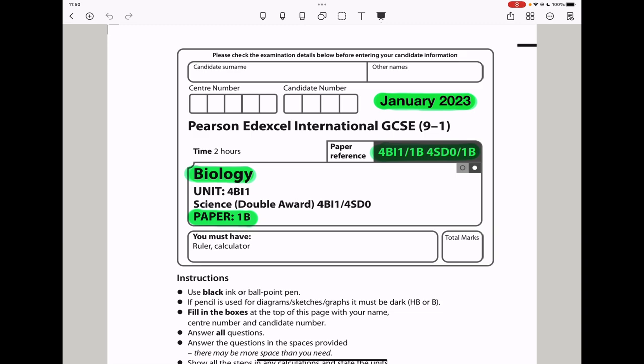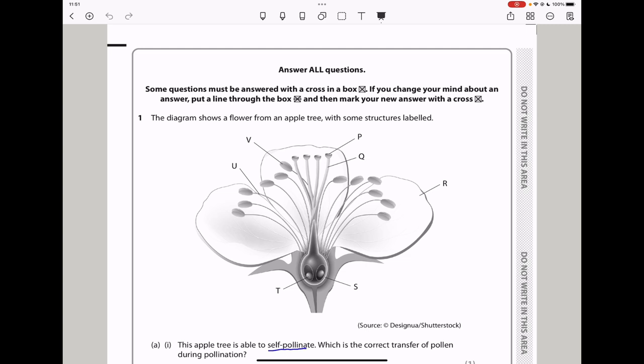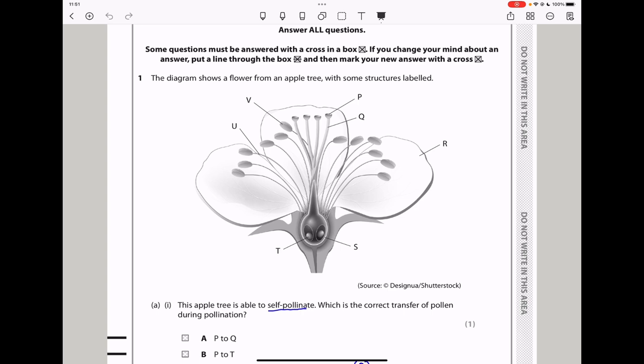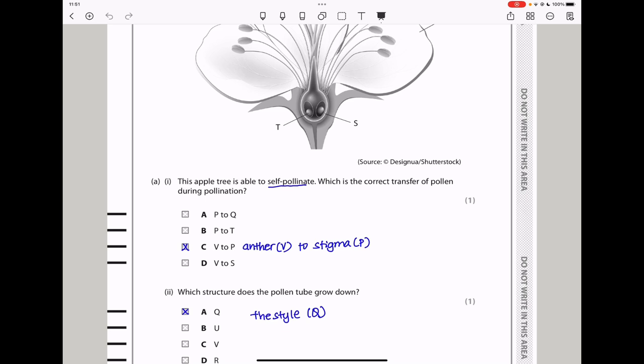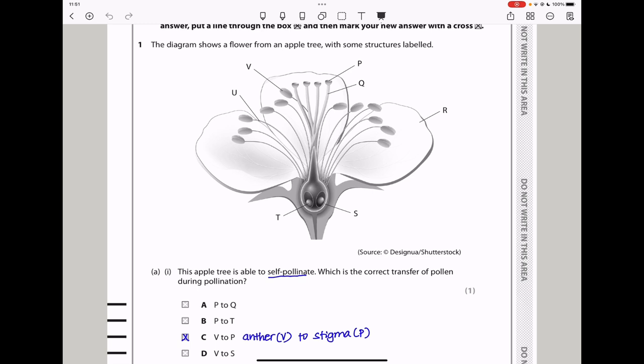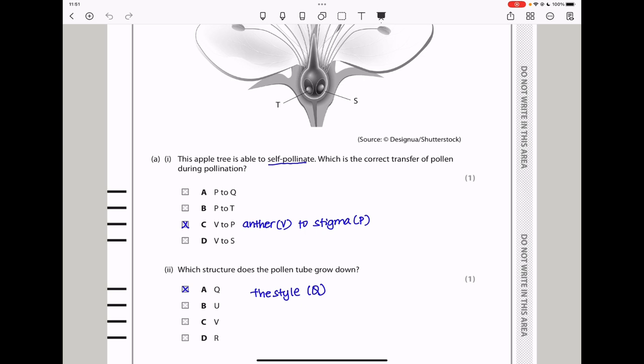Question 1. The diagram shows a flower from an apple tree with some structures labeled. This apple tree is able to self-pollinate. For the correct transfer of pollen during pollination, it's going to transfer from structure V to structure P, which is the stigma, and therefore my answer is going to be C.